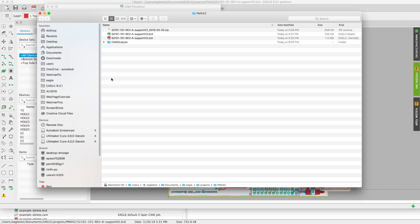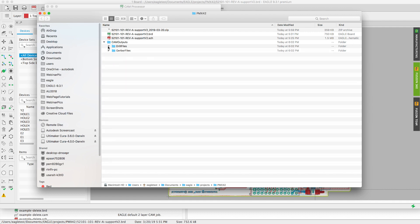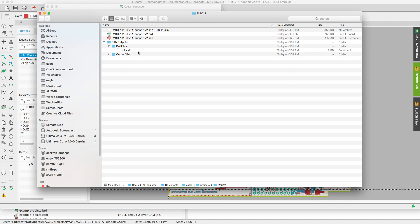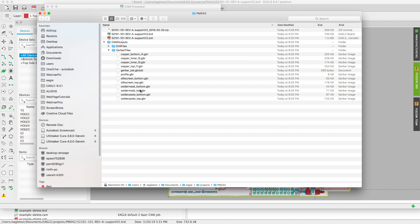After the cam processor has been run it will provide you the option to open up the directory where your cam outputs are available.